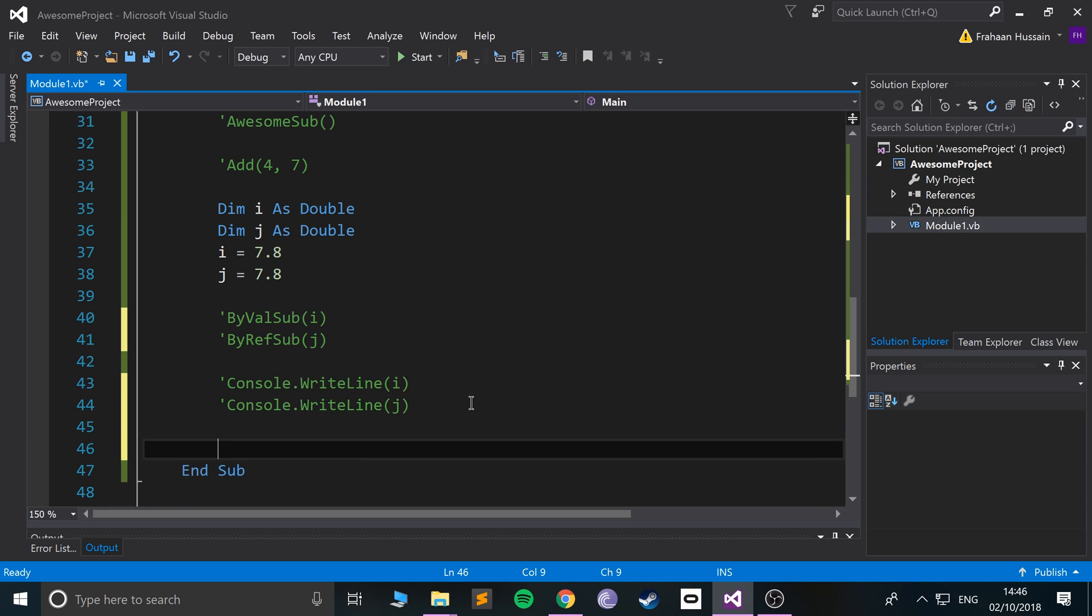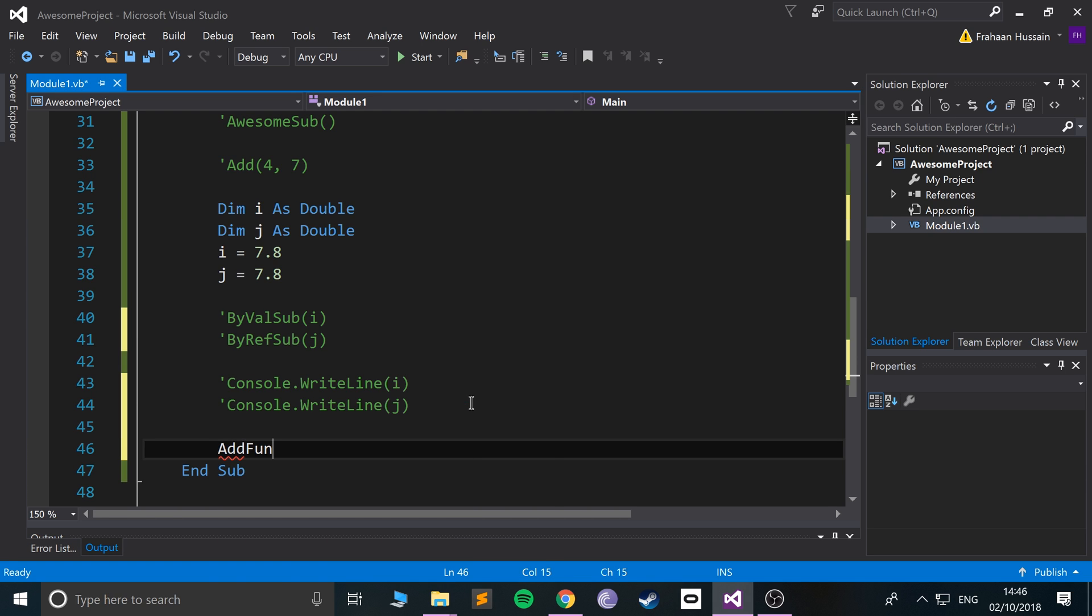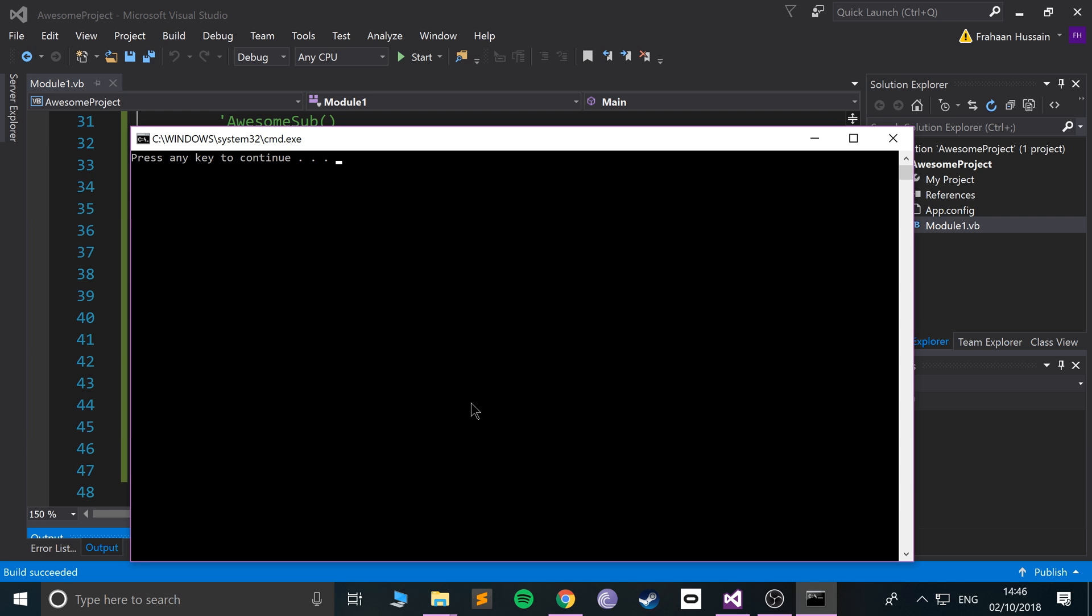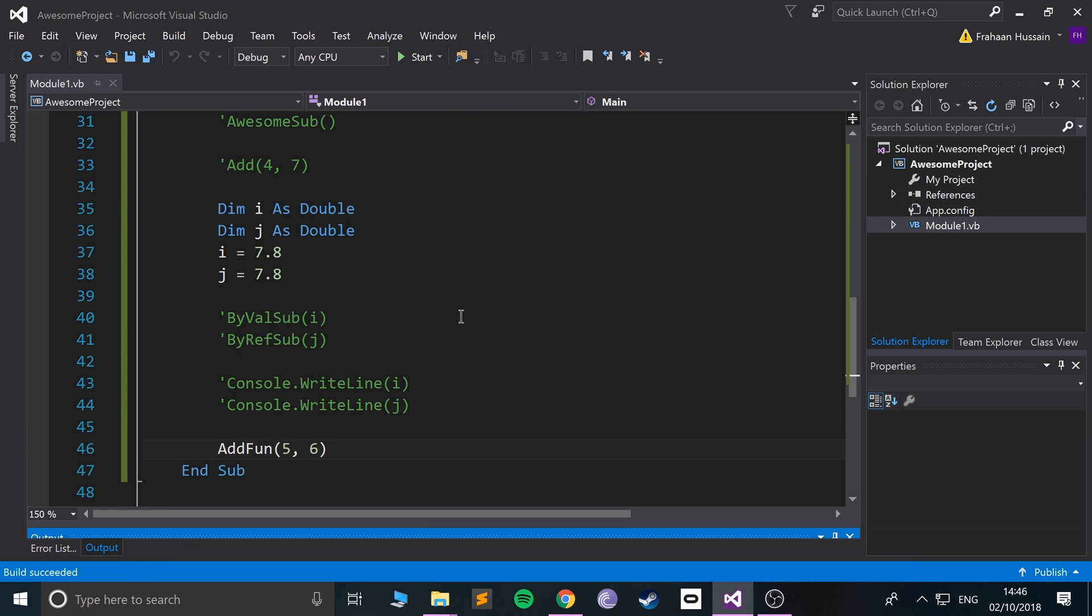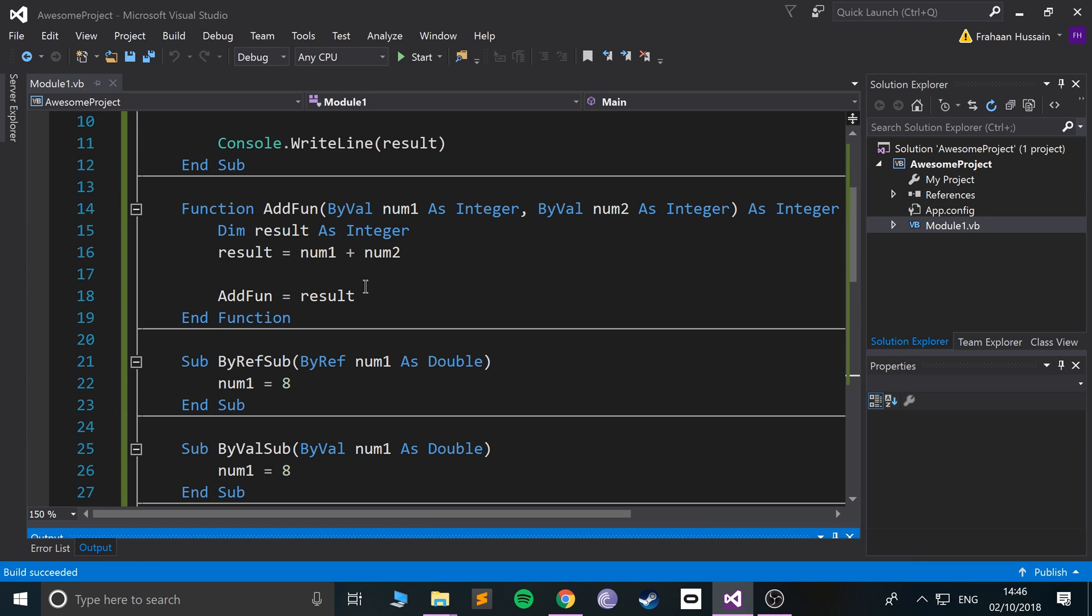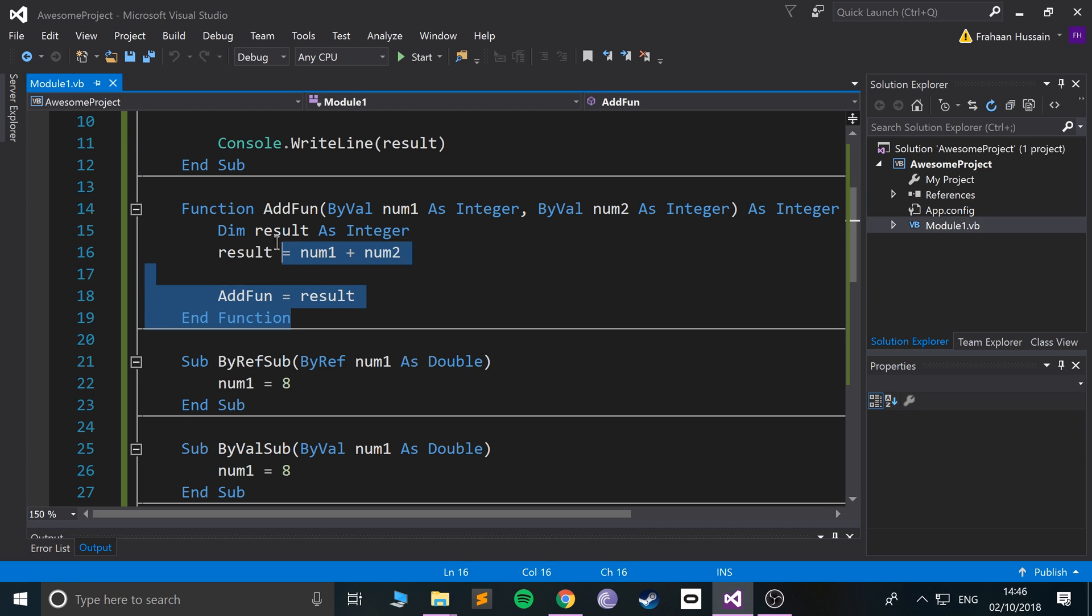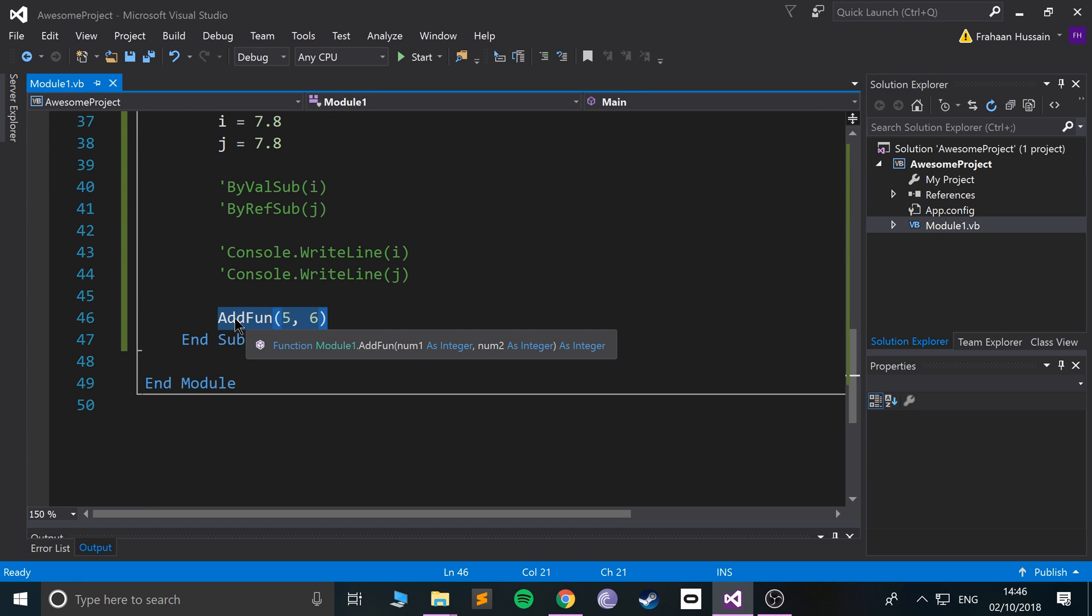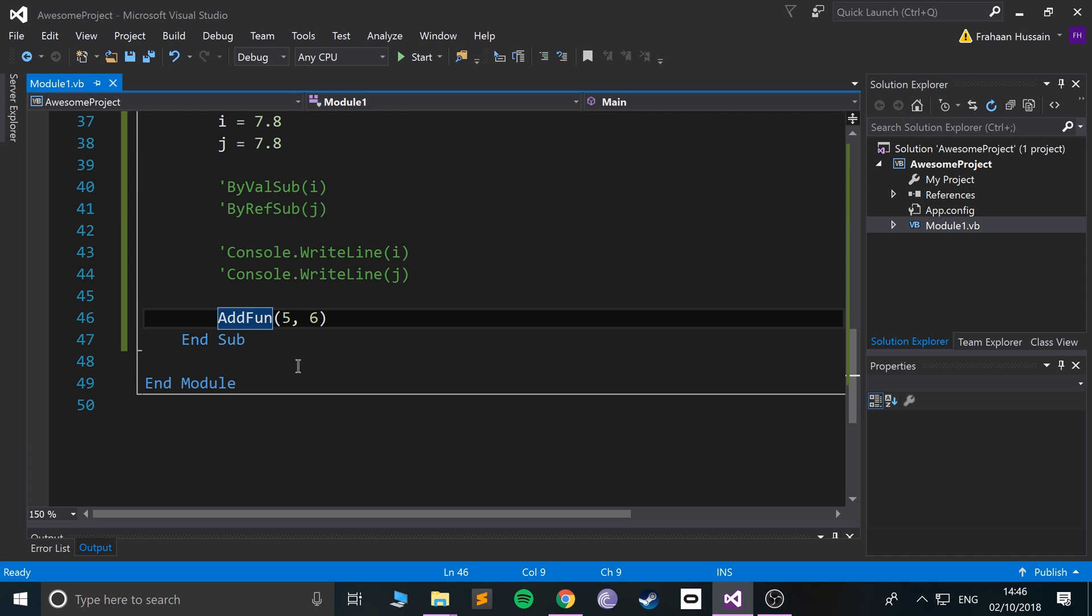If I was to just run that function, I call AddFunc and need to pass in two values. I'll say five and six, so this should return a value of 11. I run it - nothing printed out. Why isn't it printed out?